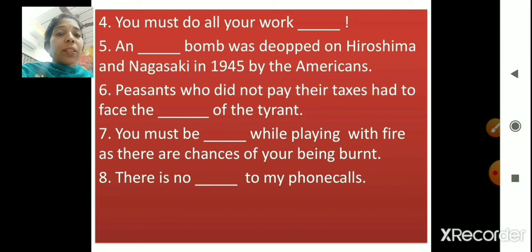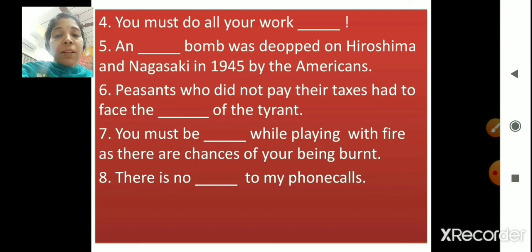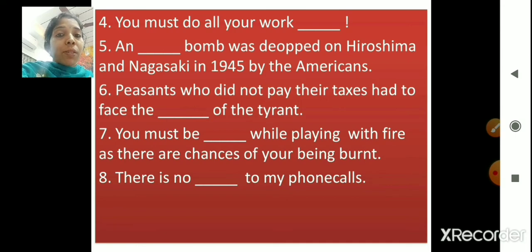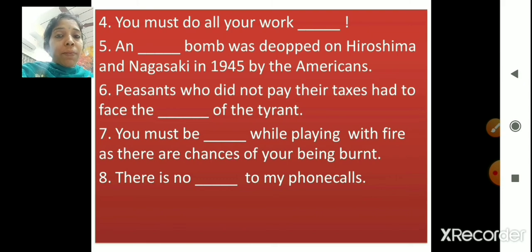First of all, children, we should never play with fire — there are 100% chances of getting burned if you play with fire. 'There is no dash to my phone calls.' The answer is answer — there is no answer to my phone calls. I hope students you have been writing the answers in your textbook. We are done with this question as well.